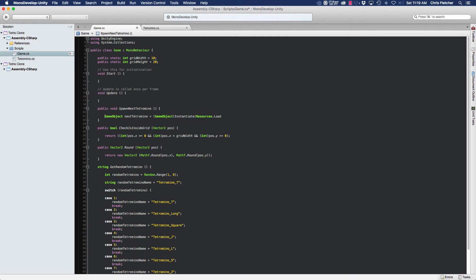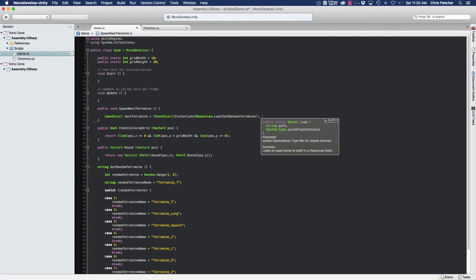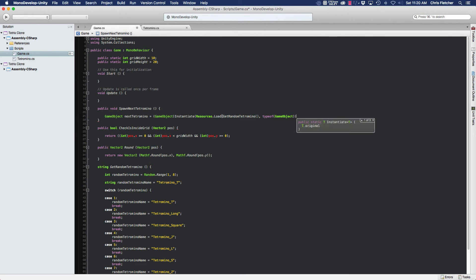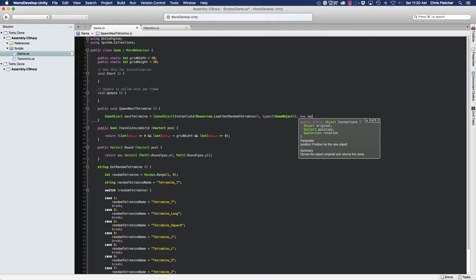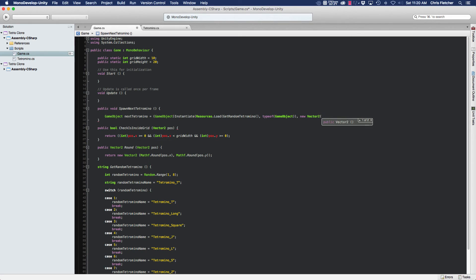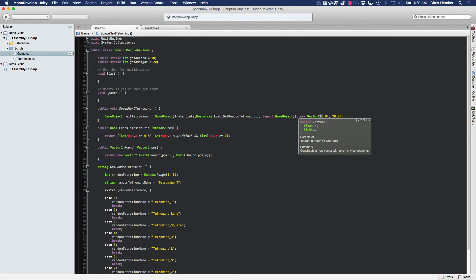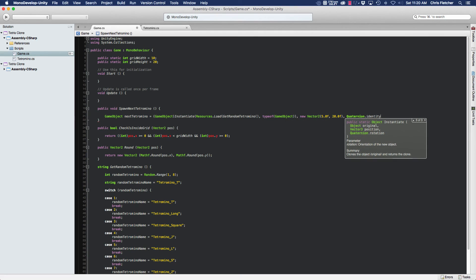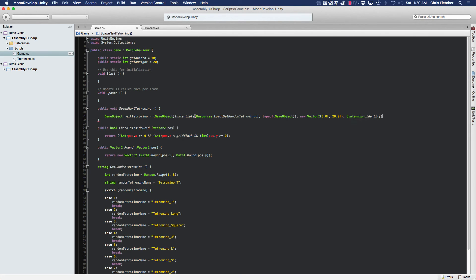Back in spawnNextTetramino: we've created a game object called nextTetramino, casting game object to instantiate, then using Resources.Load with the result of getRandomTetramino as the resource name, followed by typeof(GameObject). For the position we pass a new Vector2 with x of 5.0f and y of 20.0f. For rotation we pass Quaternion.identity since the pieces are already rotated properly.